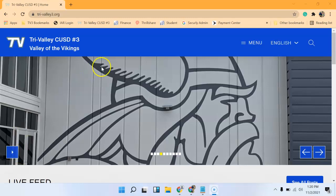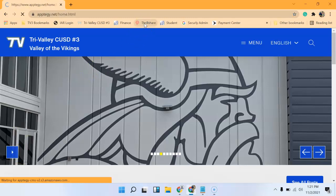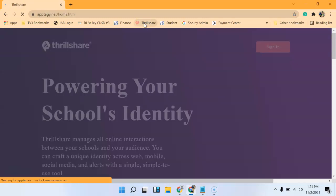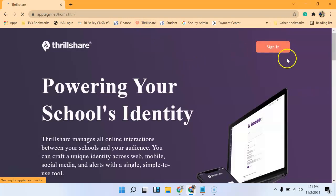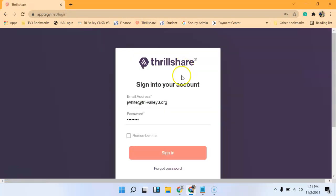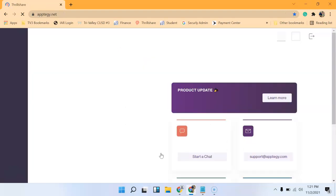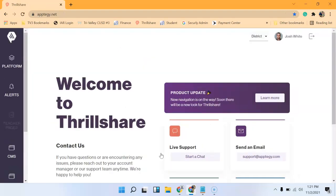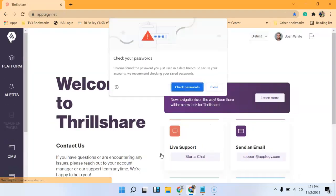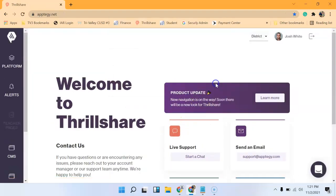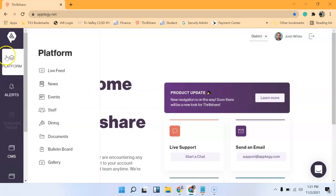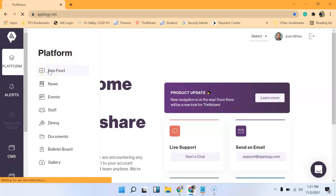Basically, we're going to start with ThrillShare. I'm going to log in with my username and password. If you haven't signed up for this, you'll get a welcome email. And then the main things you guys will have access to is live feed. So we'll click live feed.